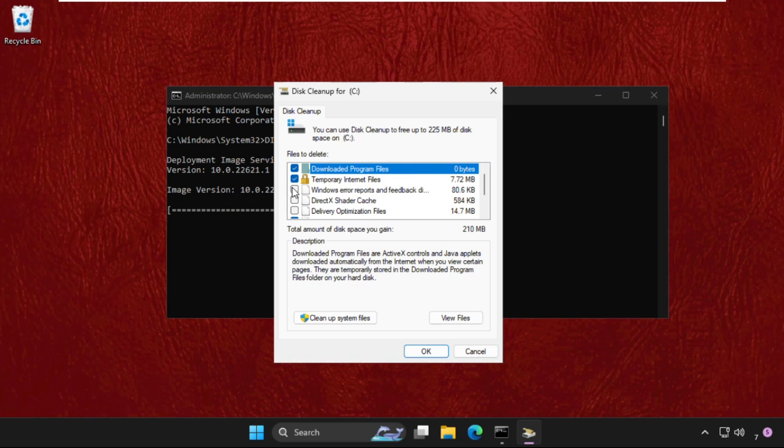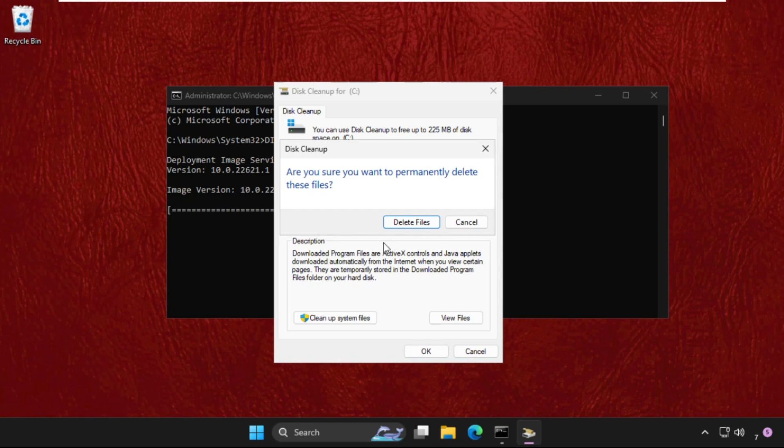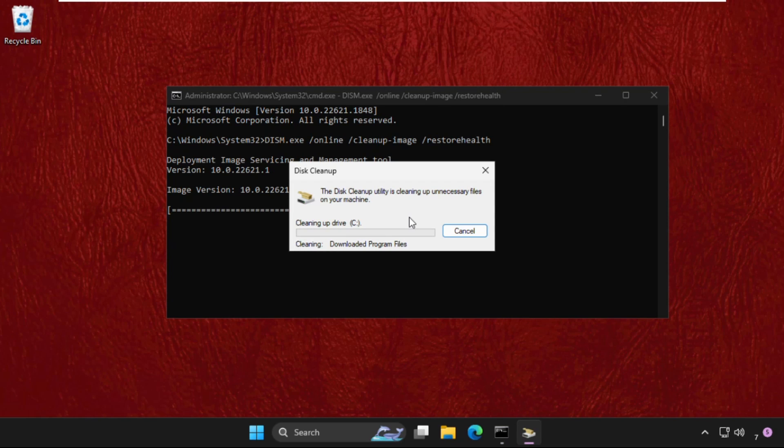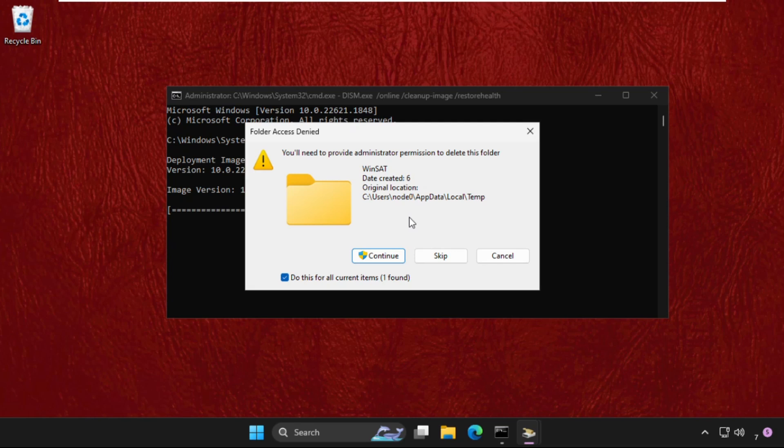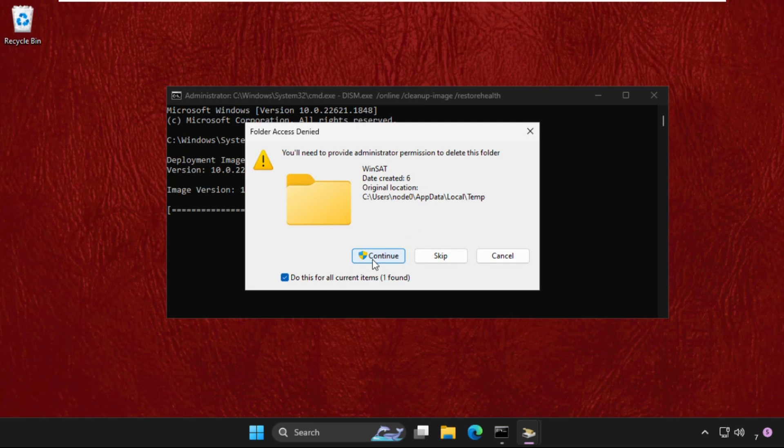Then click on OK. It will ask you are you sure you want to delete these files, so select delete files. This will also take some time. Then click on continue. You can also skip that one.